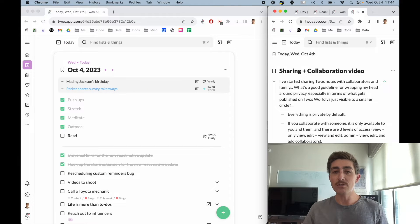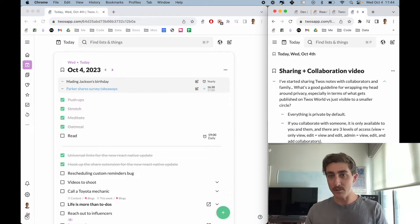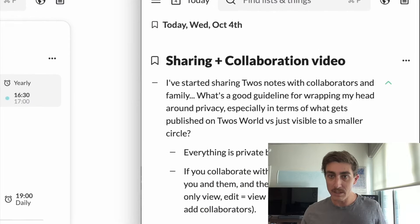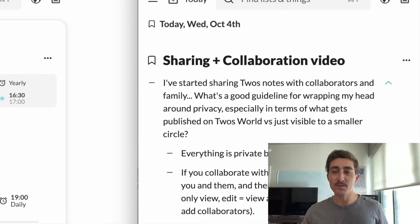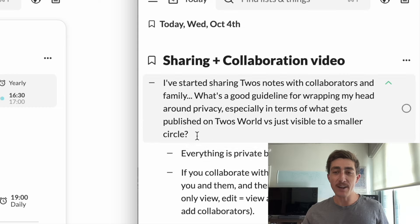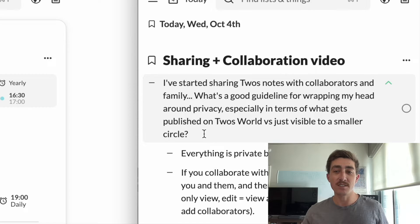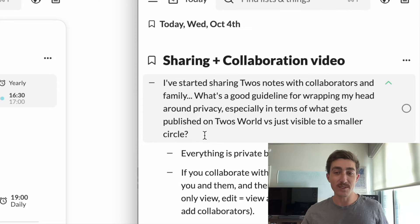The user question is on the right, and it was: I've started sharing Twos notes with collaborators and family. What's a good guideline for wrapping my head around privacy, especially in terms of what gets published to Twos World versus just visible to a small circle?